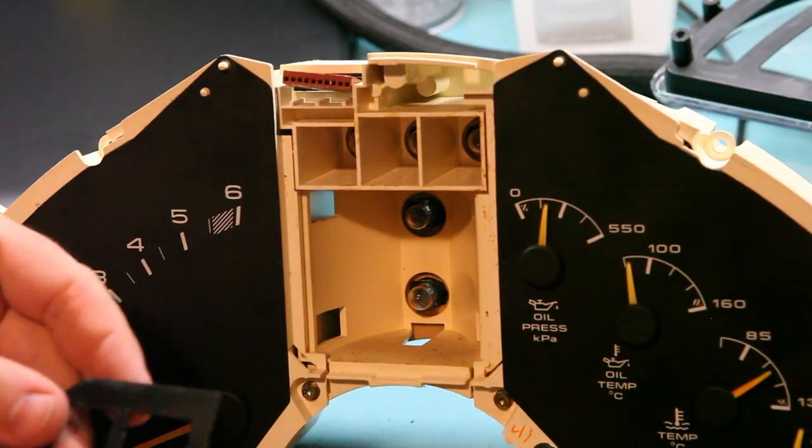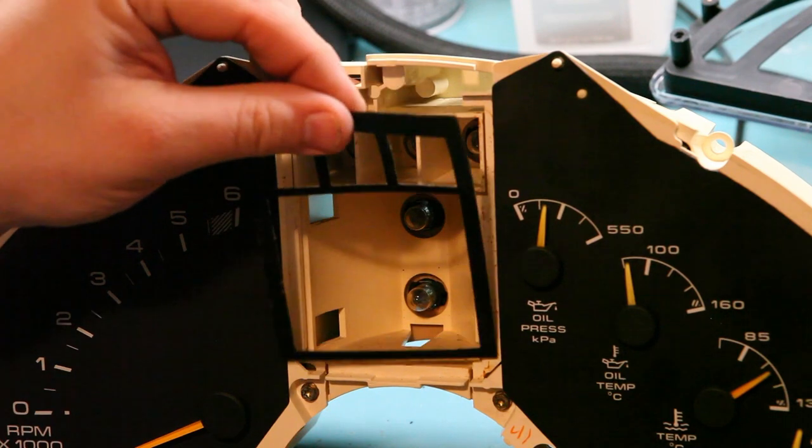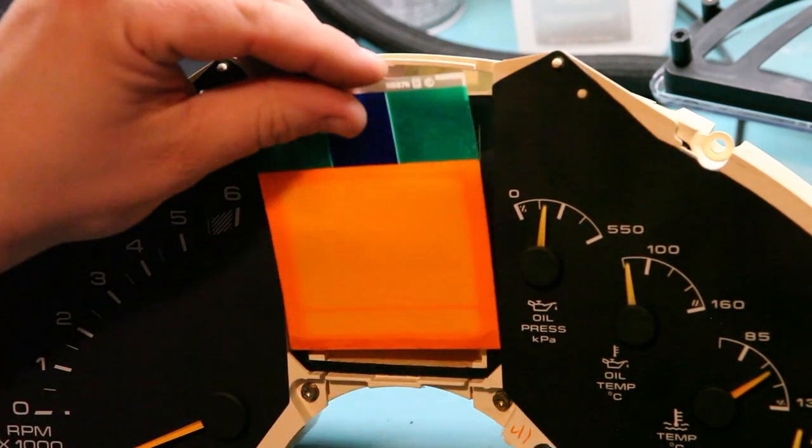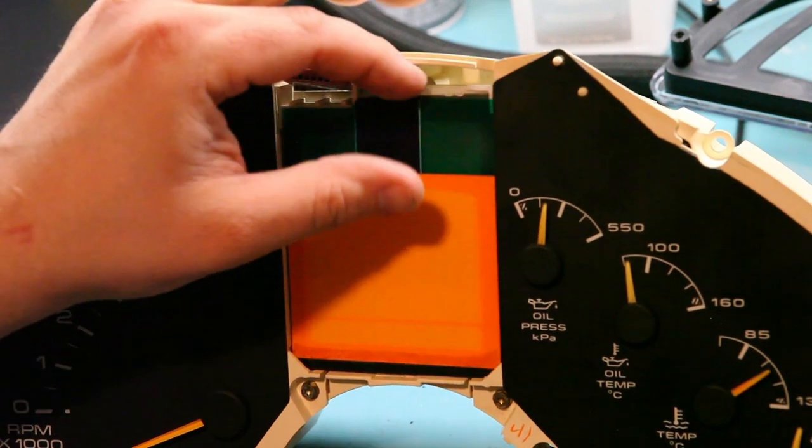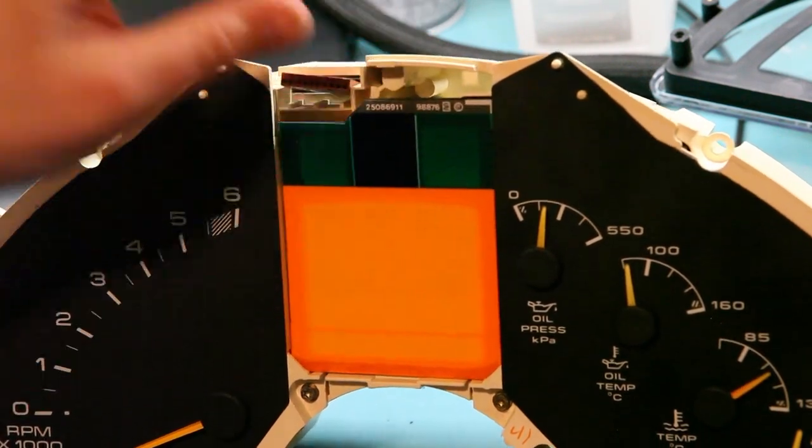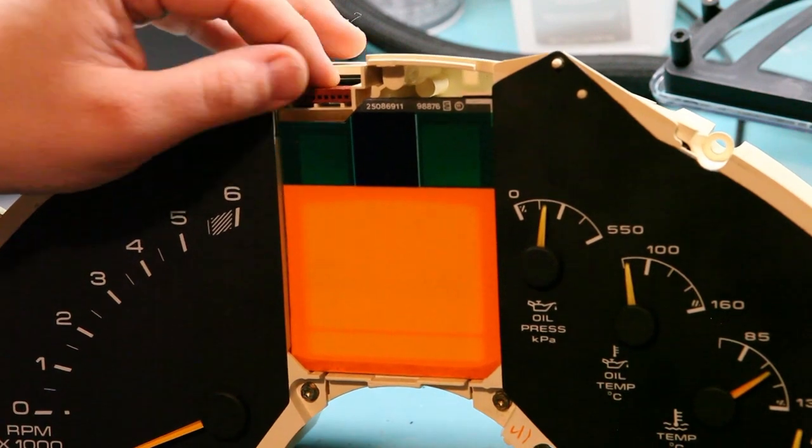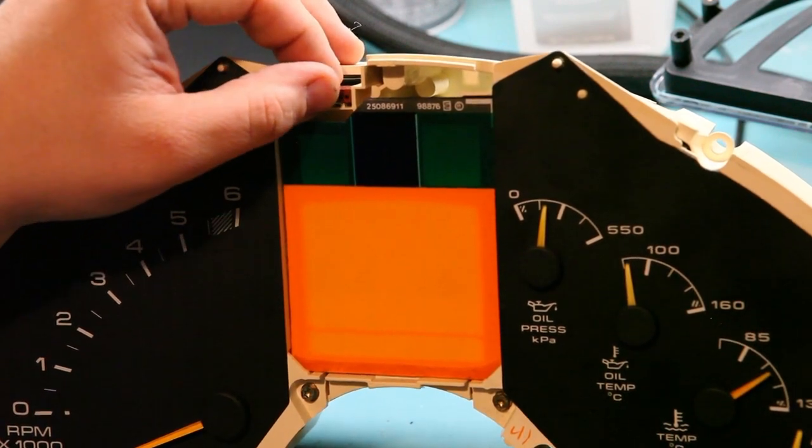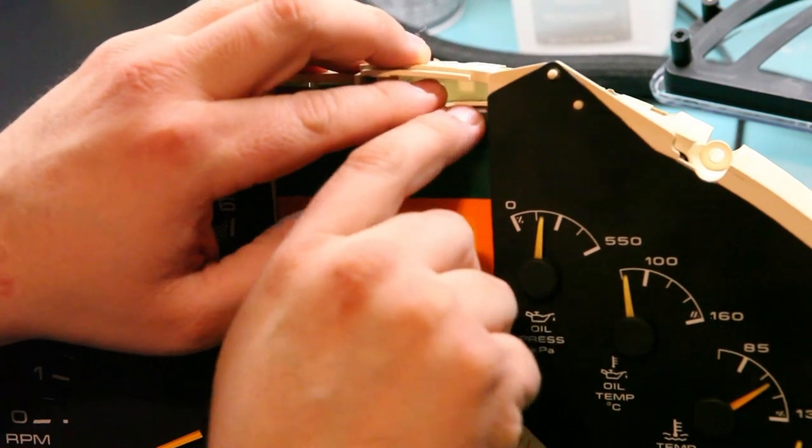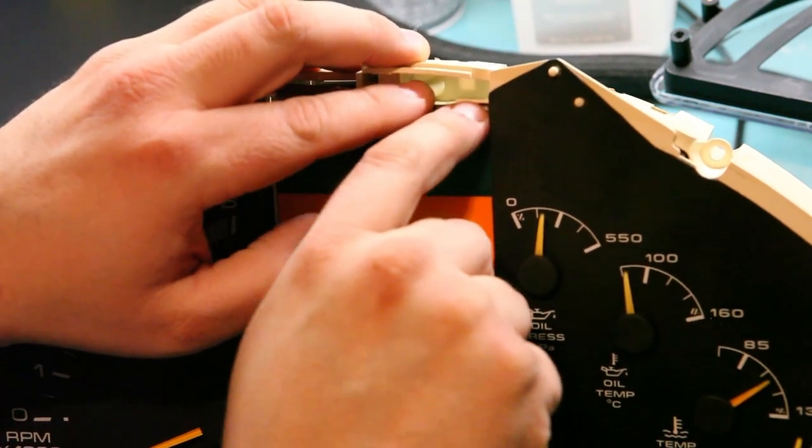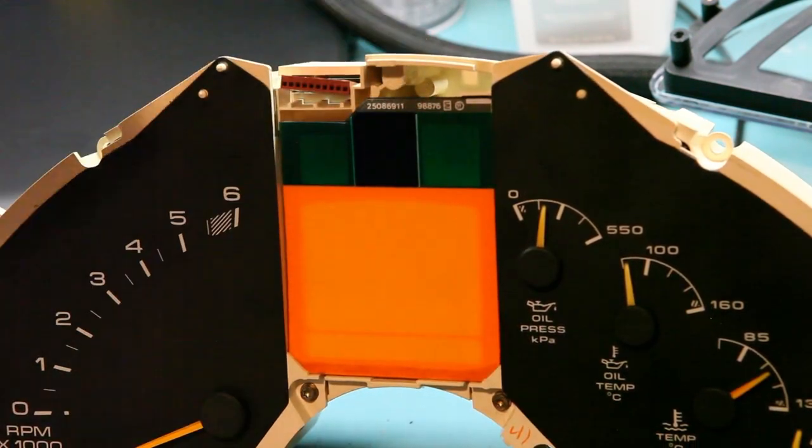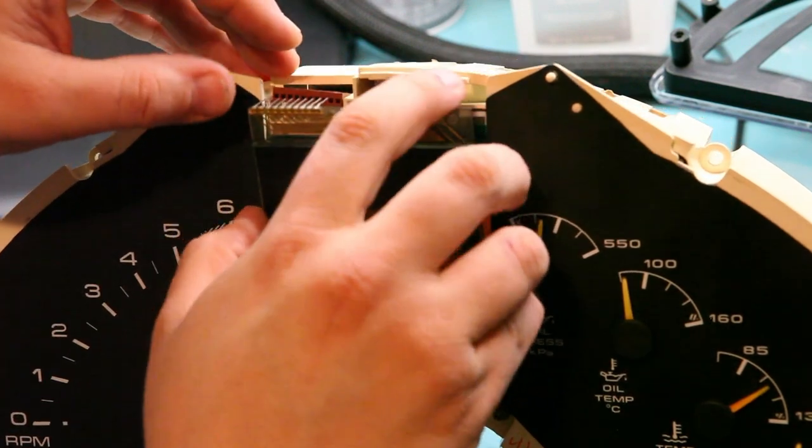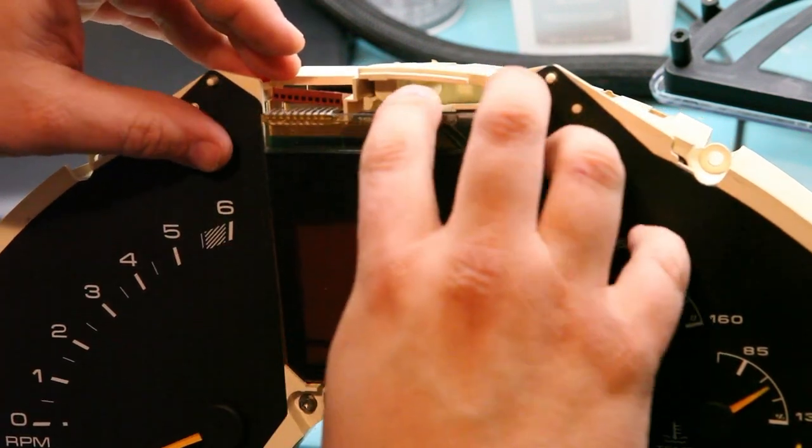Next we'll reinstall the LCD light gasket and the color filter. We want to make sure that the notch is on the left side so that it clearances for this electrical connector. We want to make sure that everything fits below this plastic tab here. Then we'll gently reinstall the LCD panel.